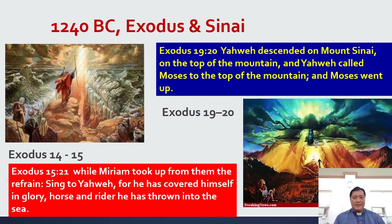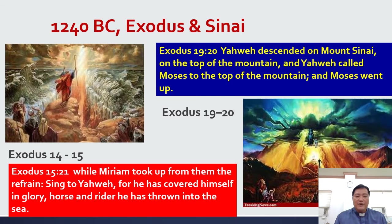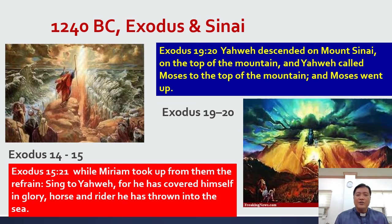Around 1240 BC we have Exodus and Sinai. When they left the land of Egypt, that's in Exodus 14 to 15. One of the earliest parts of the Bible is in Exodus 15: 'While Miriam took up from them the refrains, sing to Yahweh, for he has covered himself in glory. Horse and rider he has thrown into the sea.' And then Exodus 19 to 20: 'Yahweh descended on Mount Sinai in the top of the mountain, and Yahweh called Moses to the top of the mountain, and Moses went up.'